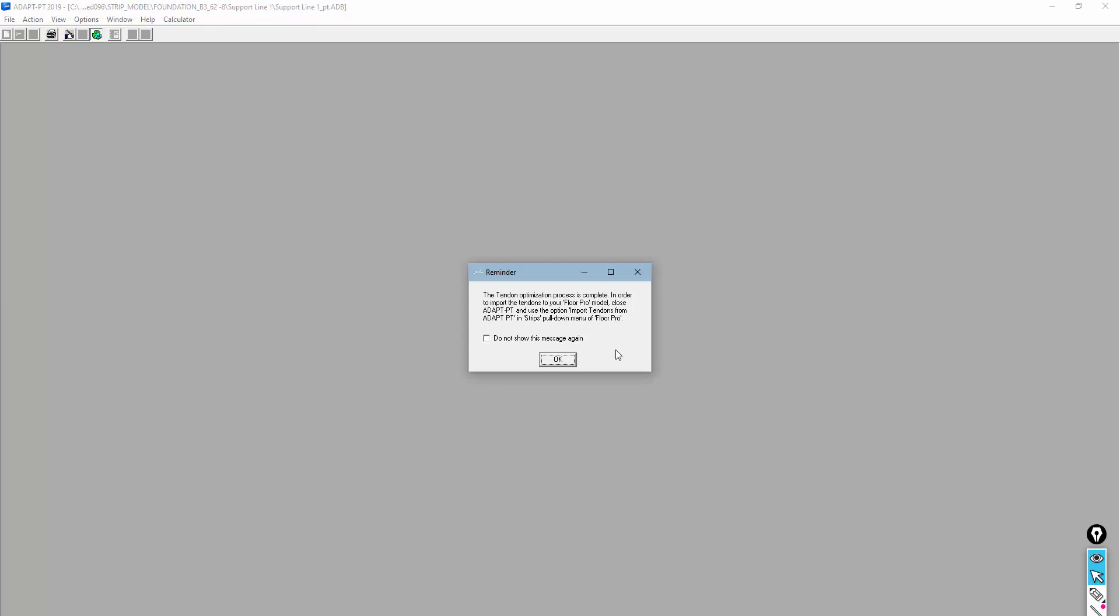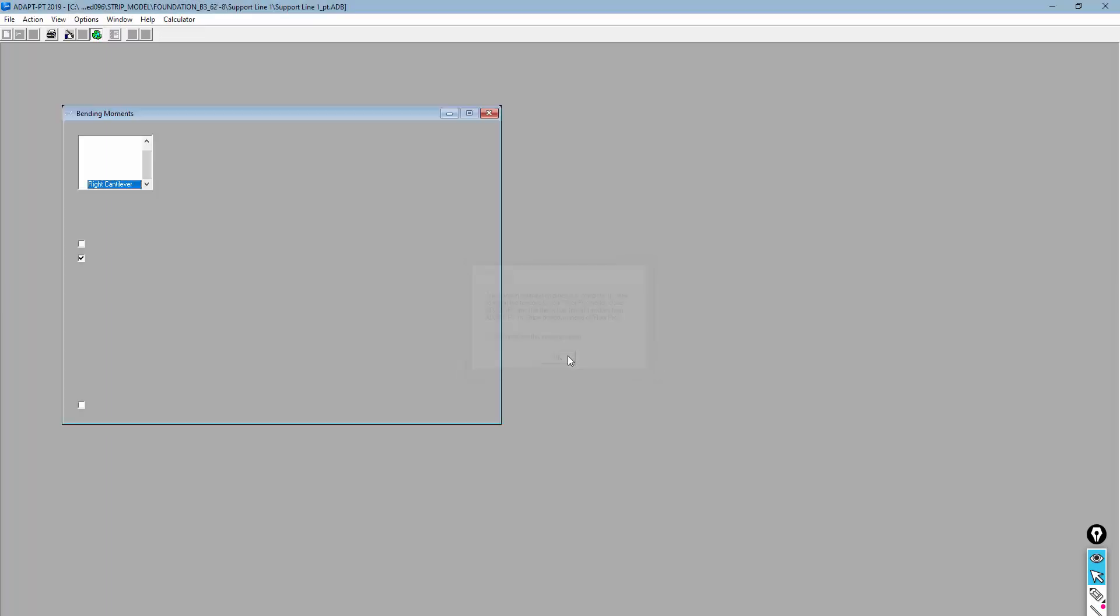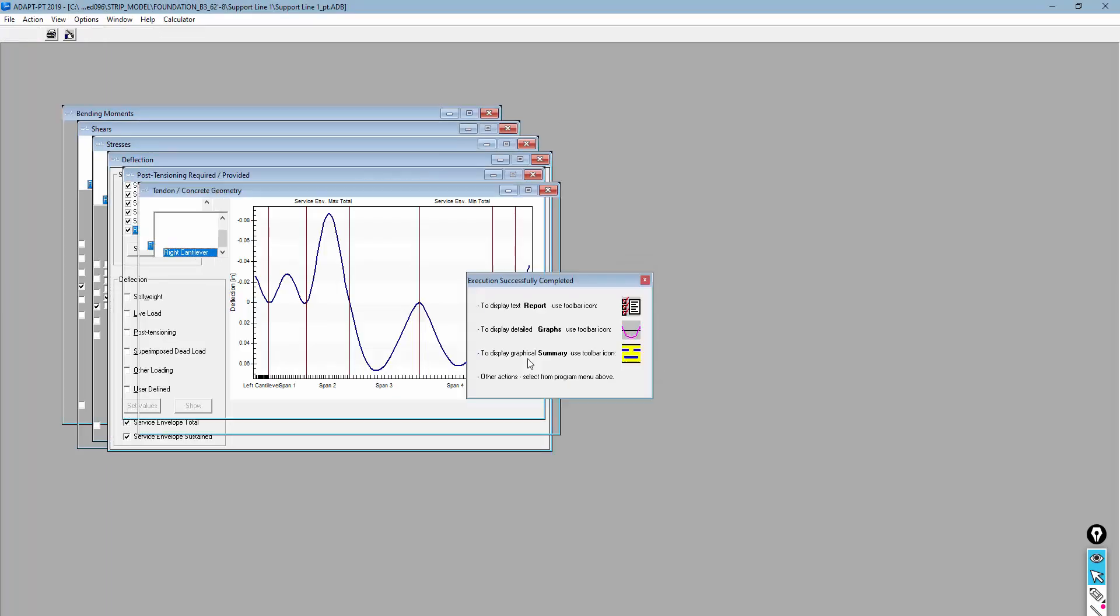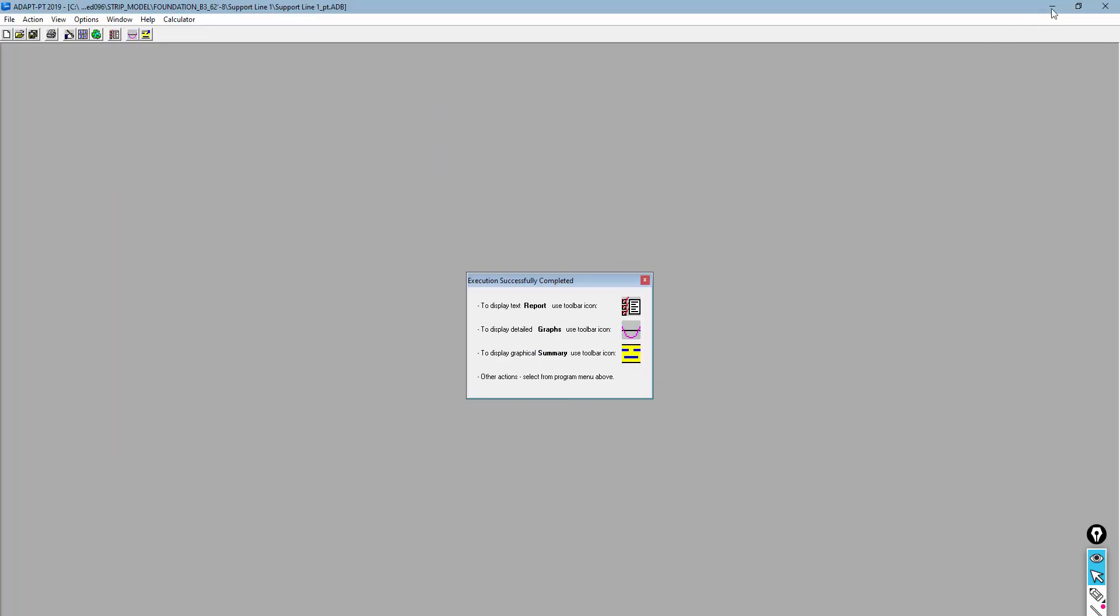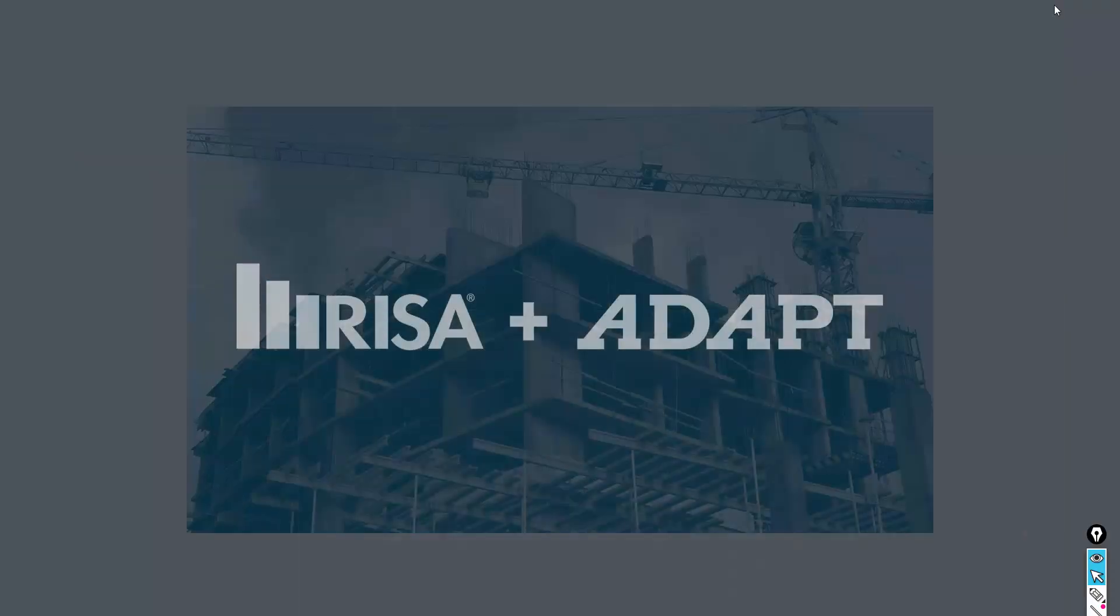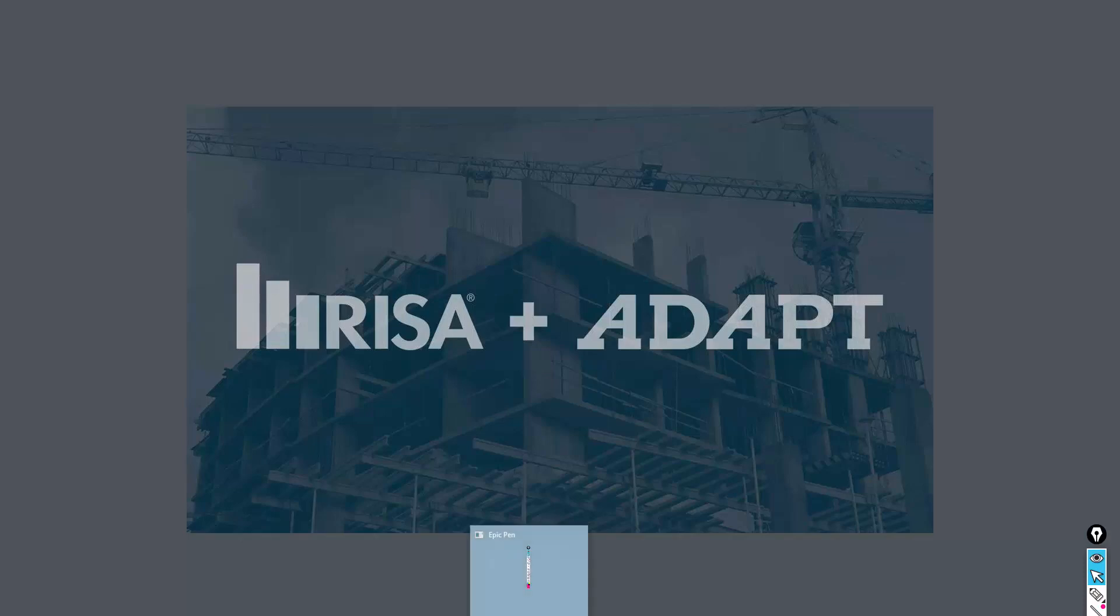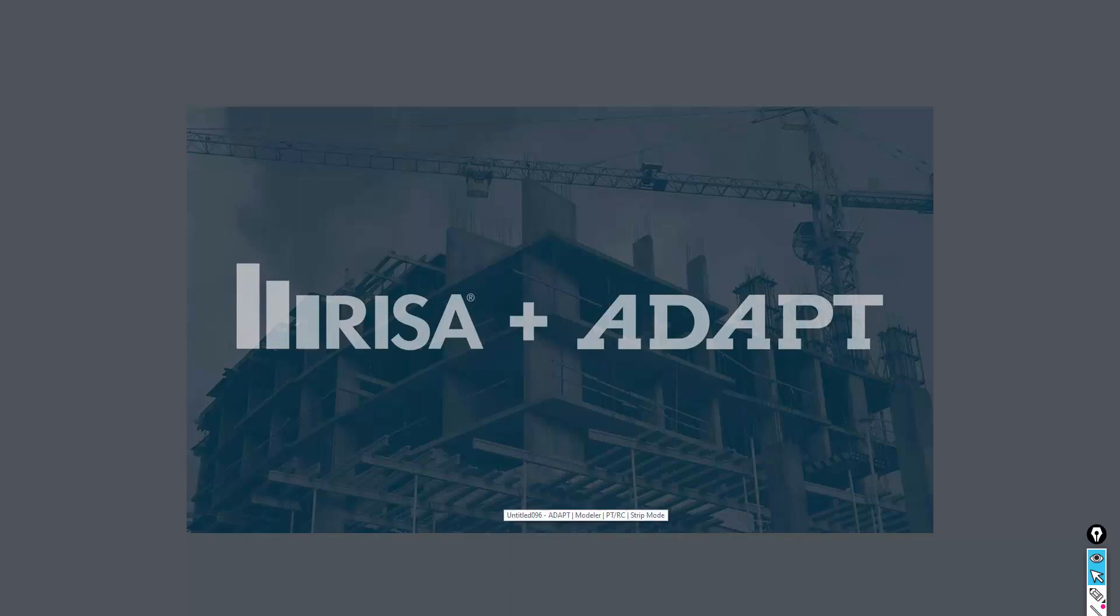Upon exit, you're going to see this warning that talks about the tendon being imported back into ADAPT-PTRC. I'll go ahead and close that, and I can set this to the side. Now again, that PT-RC model can be utilized as a standalone way of handling that particular strip.